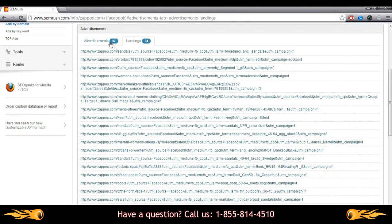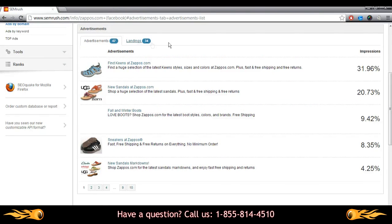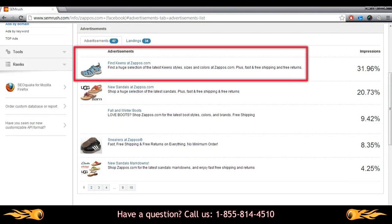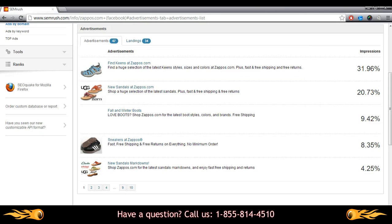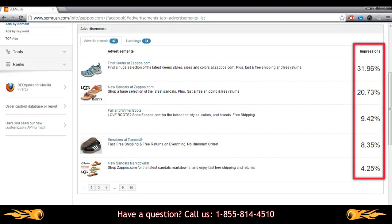Back in the advertisements tab, you can analyze copies of ad text, their relative images, and on the right, the percentage of overall impressions for ads by this domain.